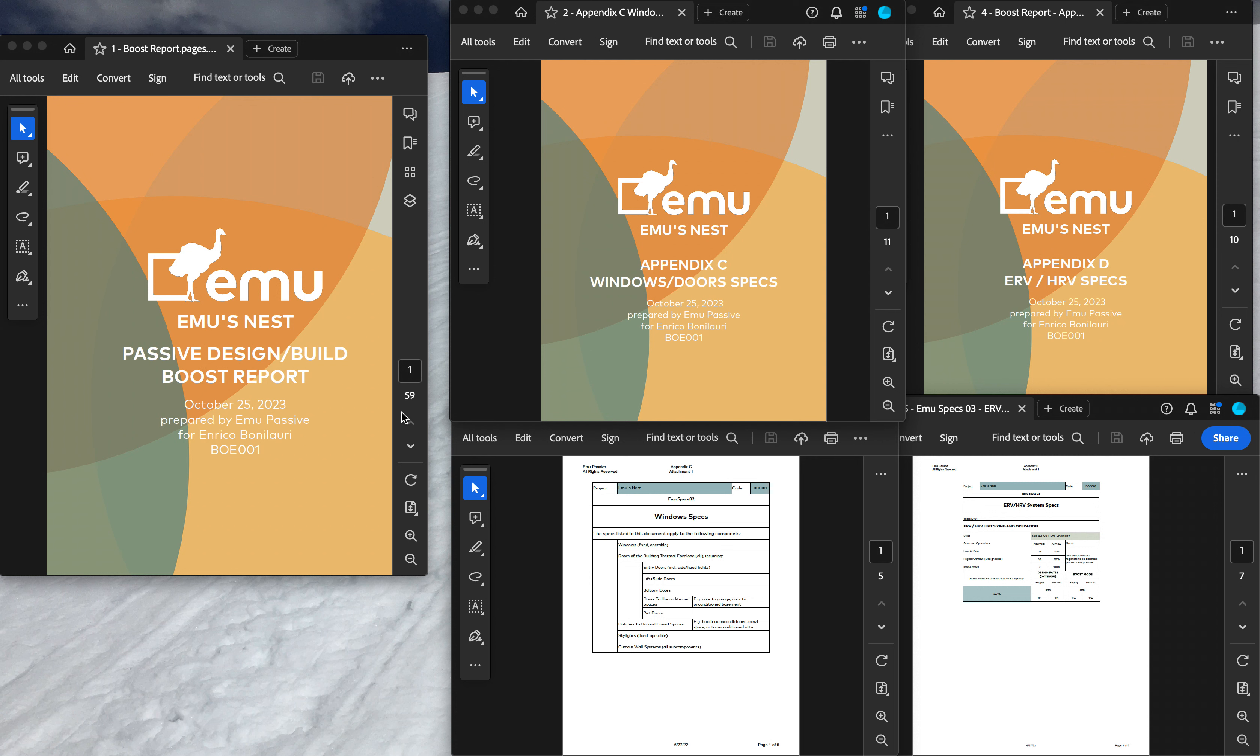When it comes to selecting the right window and door package for your project, it really comes down to understanding what minimum performance you need in order to have thermal comfort inside your building. Windows and exterior doors have a very high impact on that.